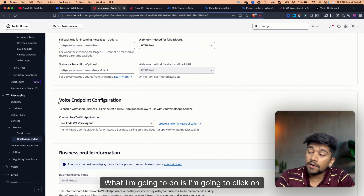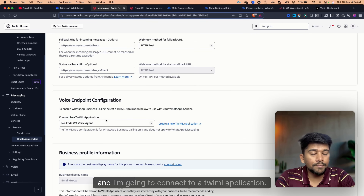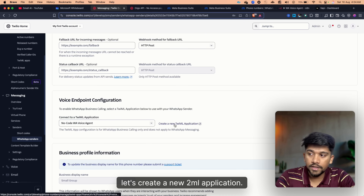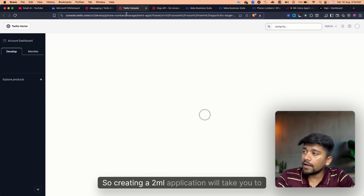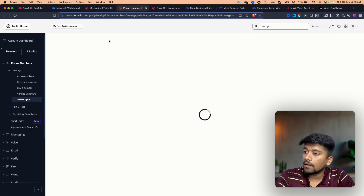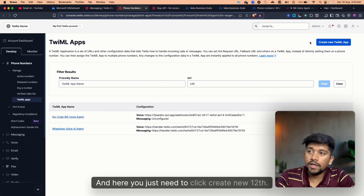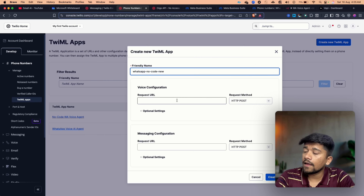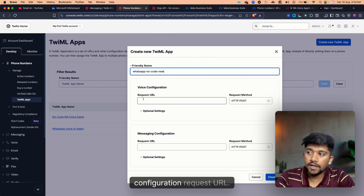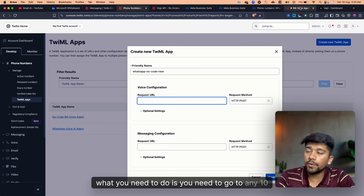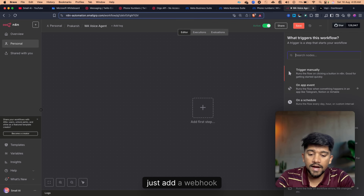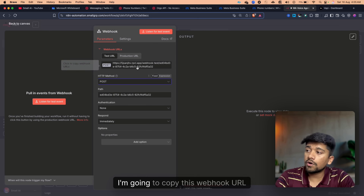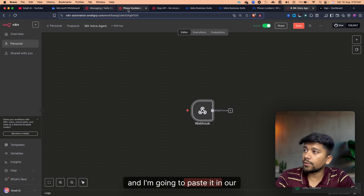You can see there are a few webhook URLs already there, but what matters now is clicking on Voice Endpoint Configurations and connecting to a TwiML application. Let's create a new TwiML application — click on Create New TwiML App. Name it something like 'WhatsApp No Code New,' and here you need to enter a Voice Configuration Request URL. To get this URL, go to N8N, create a new workflow, add a webhook node, copy the webhook URL, and change it to POST method. Then paste it into the TwiML application.